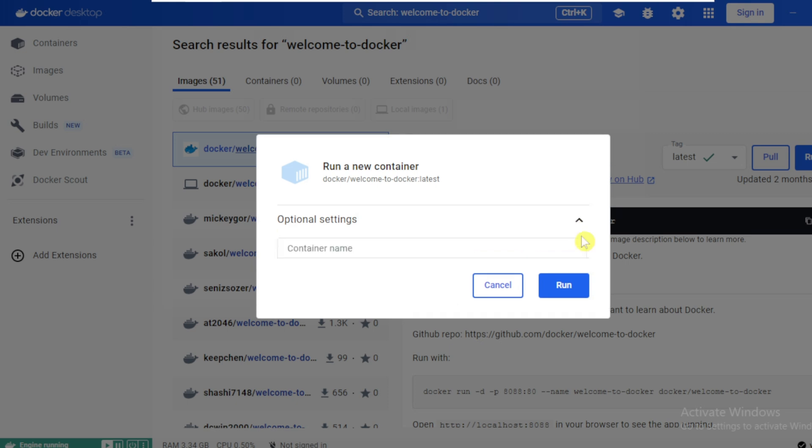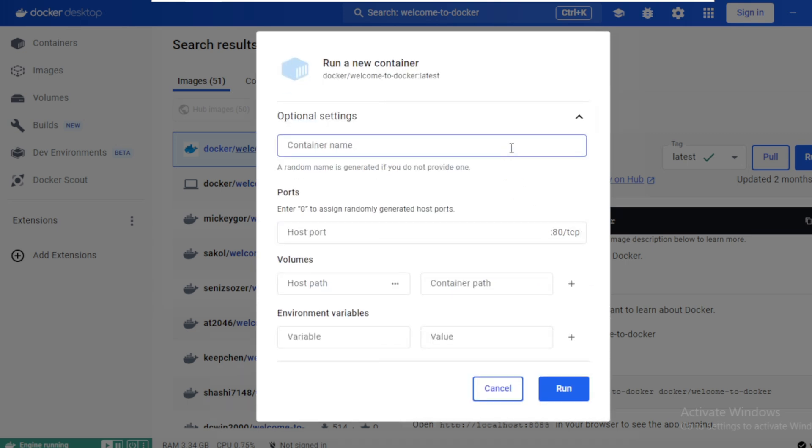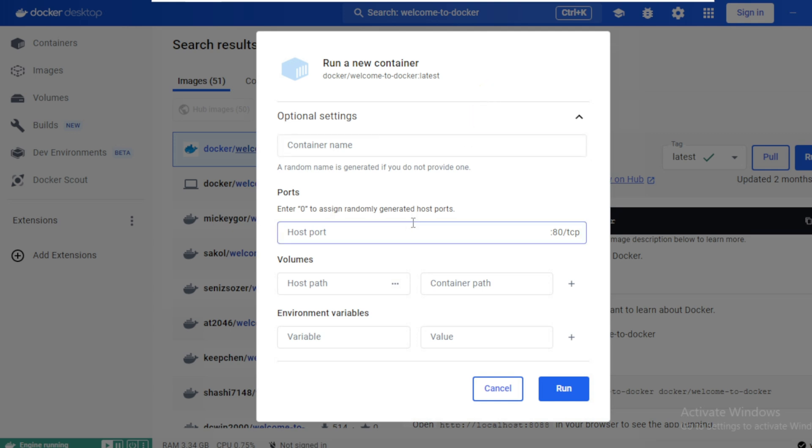Optional settings. Click expand. These are all optional configurations like naming containers, assigning port numbers. Click on run.